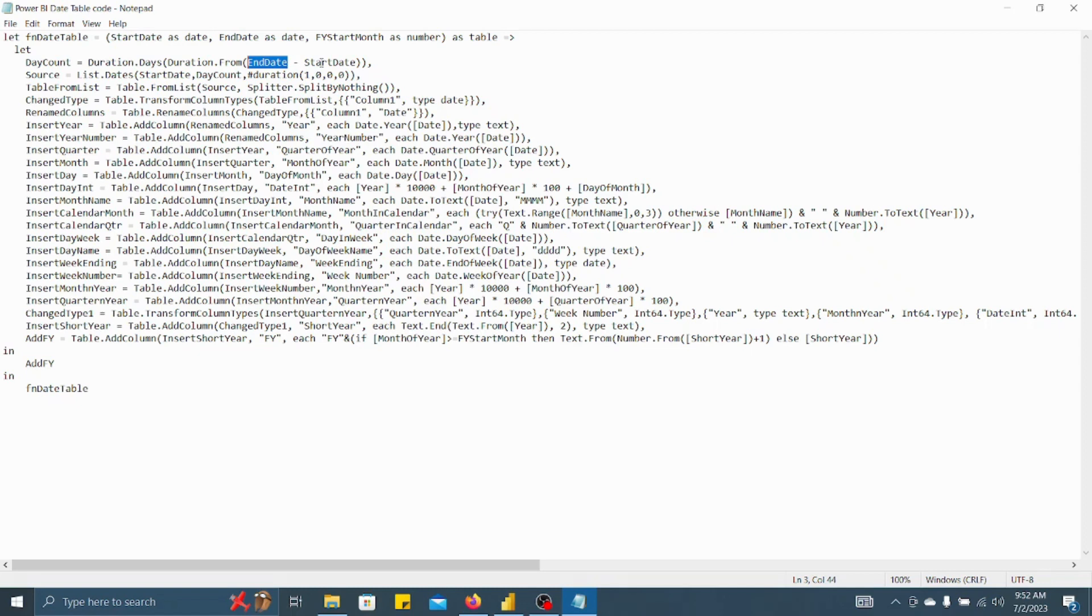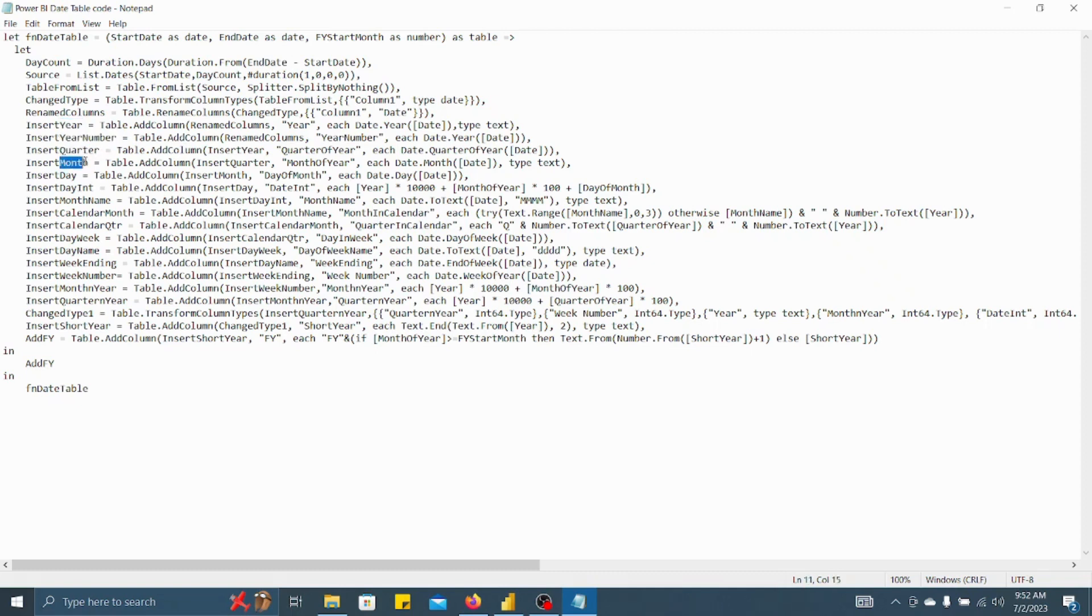Now, number of columns will also be created for year, then year number, then for quarter, then for month, then for day. Day international column will be created.